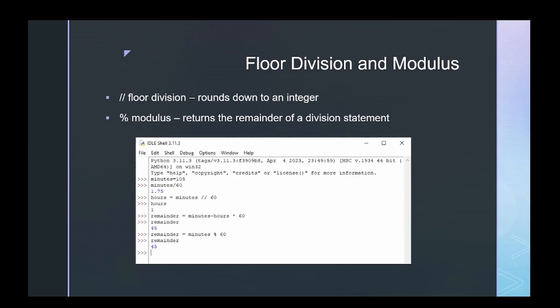Floor division and modulus. If we think back to our algebra days, when we divide we can get a whole number and a remainder. In Python, if we use the double slash instead of a single slash we're going to get a whole number rounded down to the integer — the number without the remainder. We can get the remainder by using the percent sign, which is called the modulus.